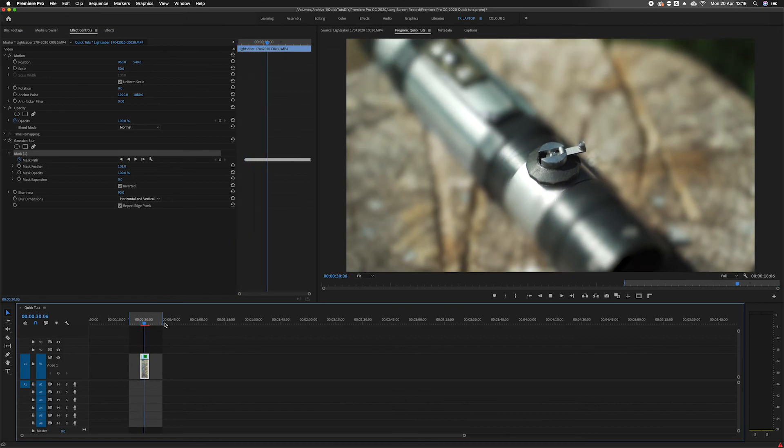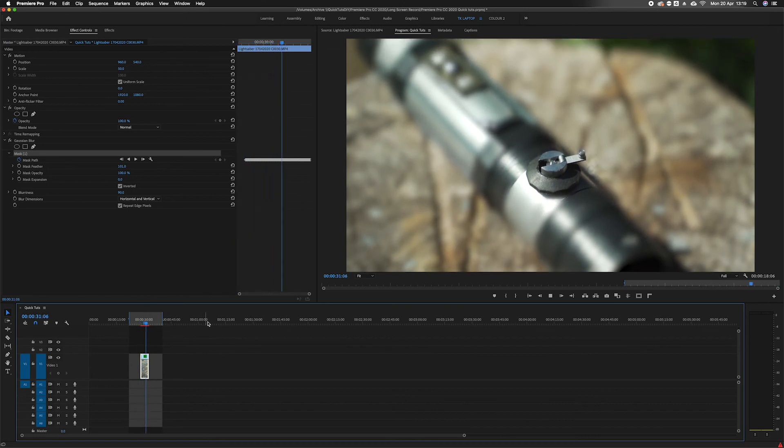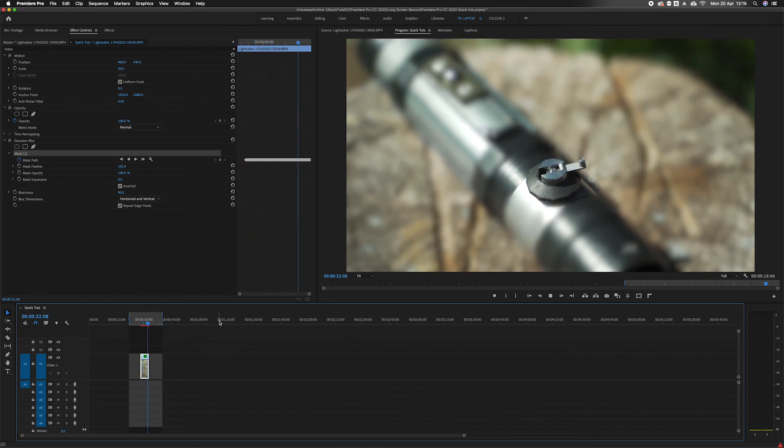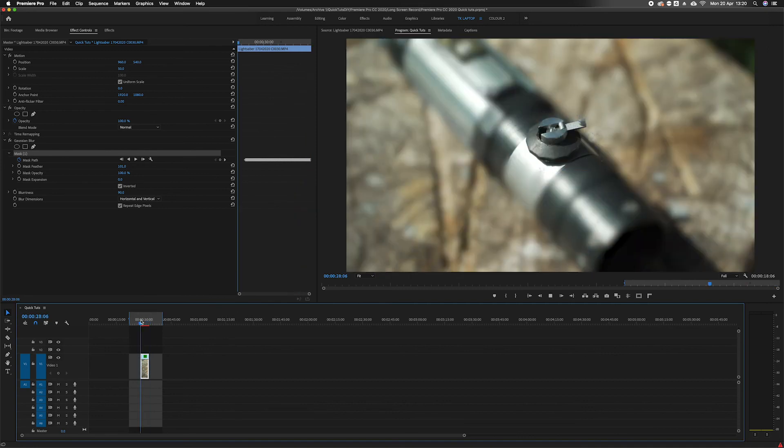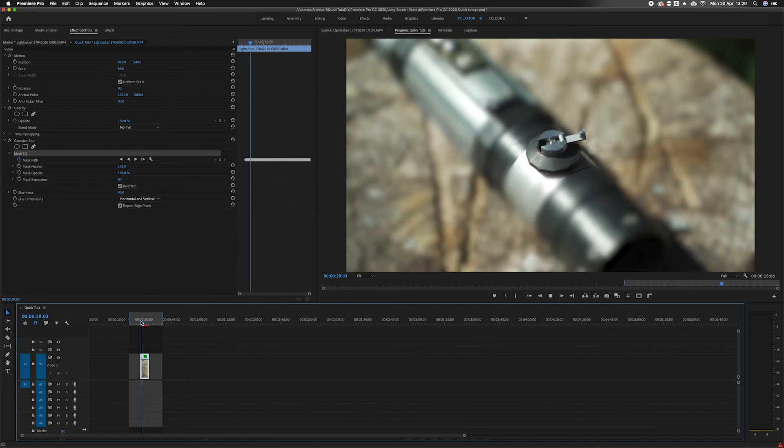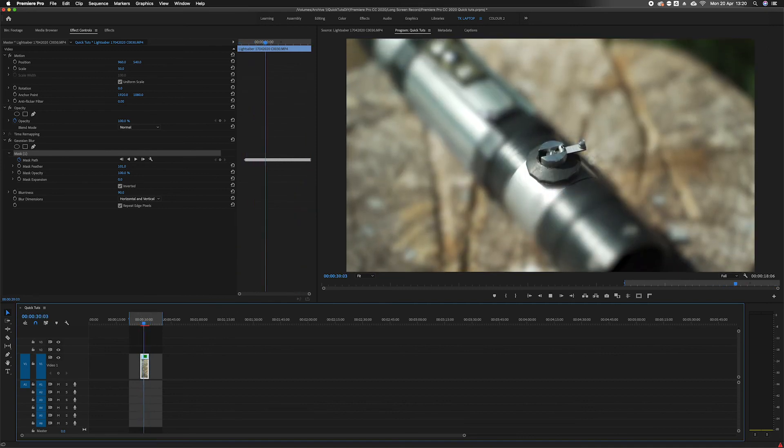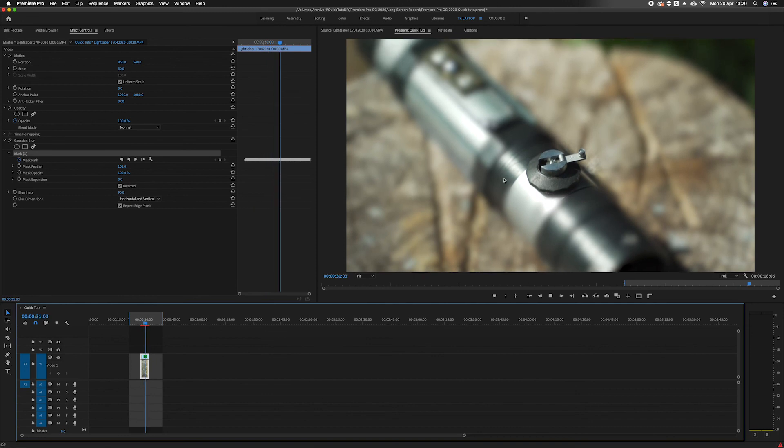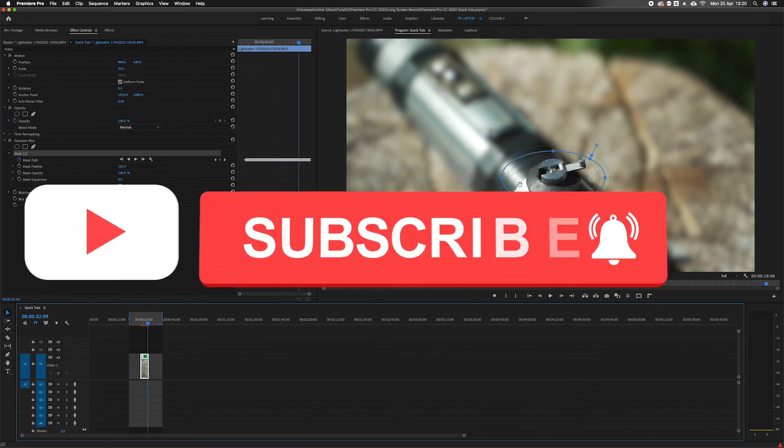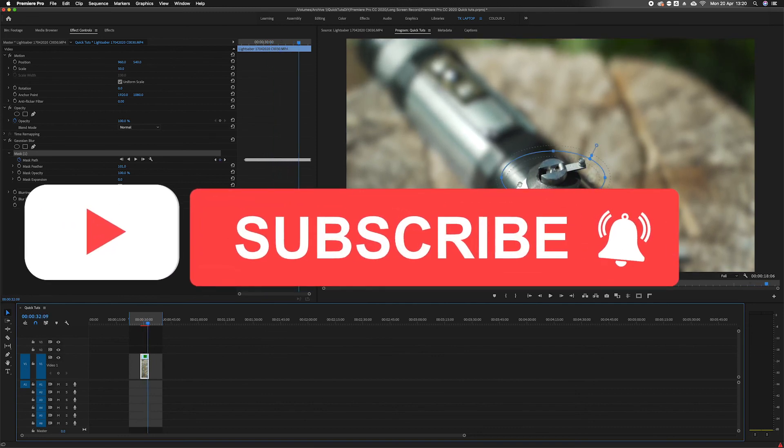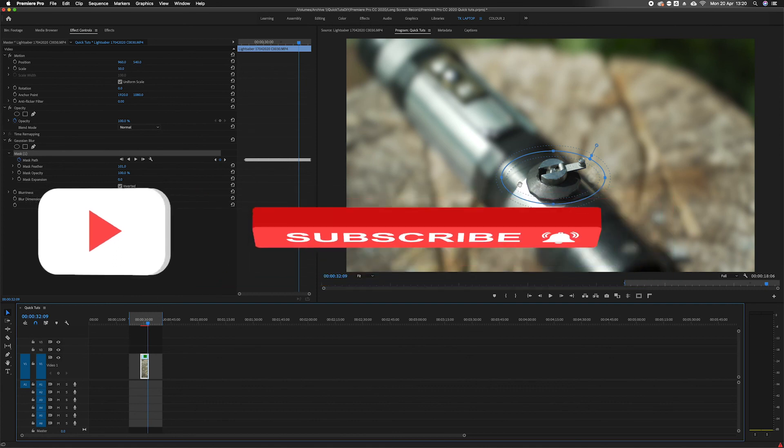And as you can see, the button is not affected by the blur effect whereas everything else is, and it is tracked to that spot. So that's how you can motion track easily in Premiere Pro. Hope this has been helpful.